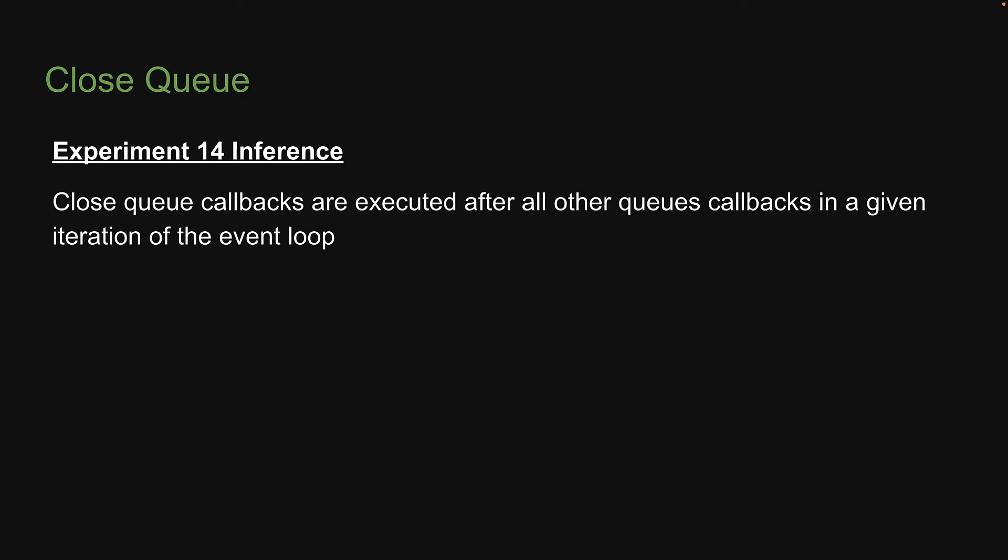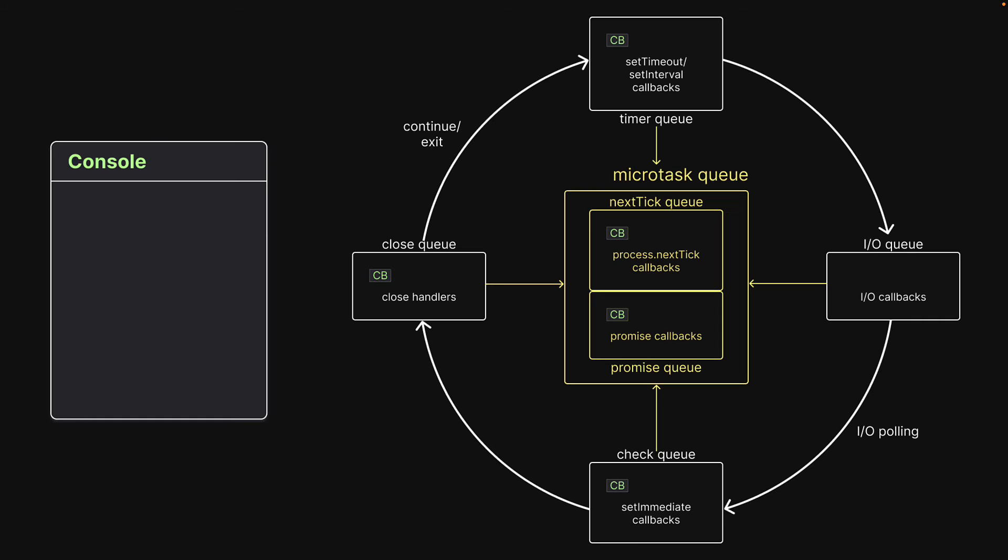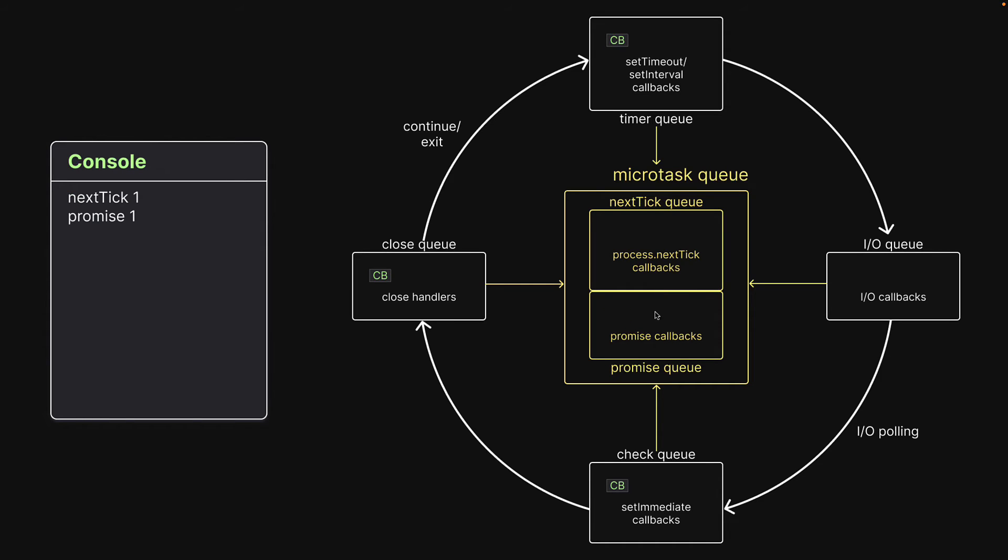Let's visualize the execution. When the call stack executes all statements, we end up with one callback in each queue except the IO queue. When there is no further code to execute, control enters the event loop. First, callback in the next tick queue is dequeued and executed. Next, callback in the promise queue is dequeued and executed.